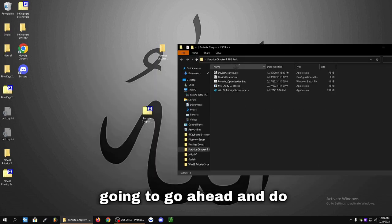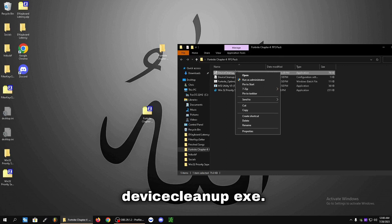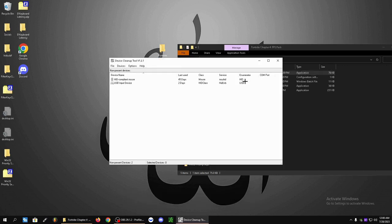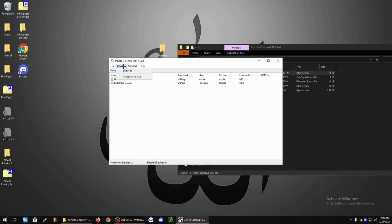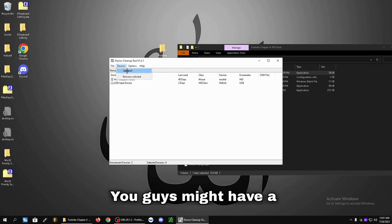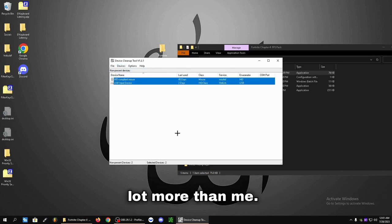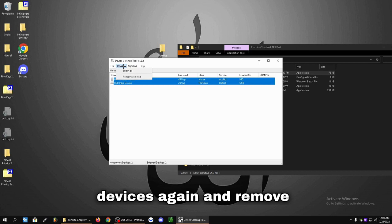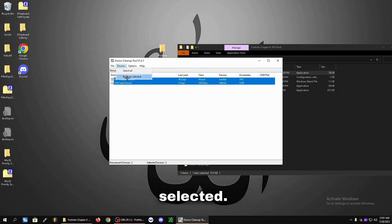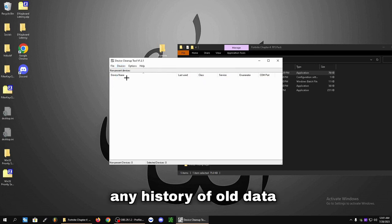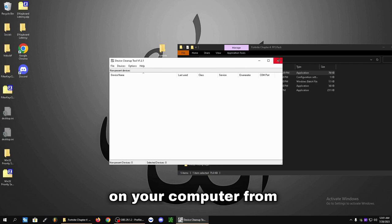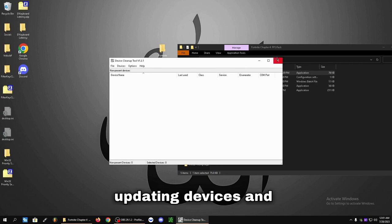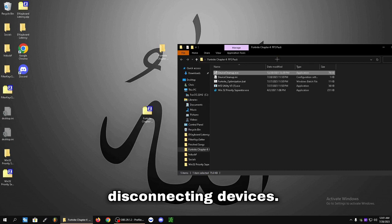Now I'm going to have you double click it and it's going to open up the folder here. The first step is right click DeviceCleanup.exe, click on Devices, click Select All - you guys might have a lot more than me. Click Devices again and Remove Selected. This is going to clear any history of old data that's being stored on your computer from updating devices and plugging in and disconnecting devices.